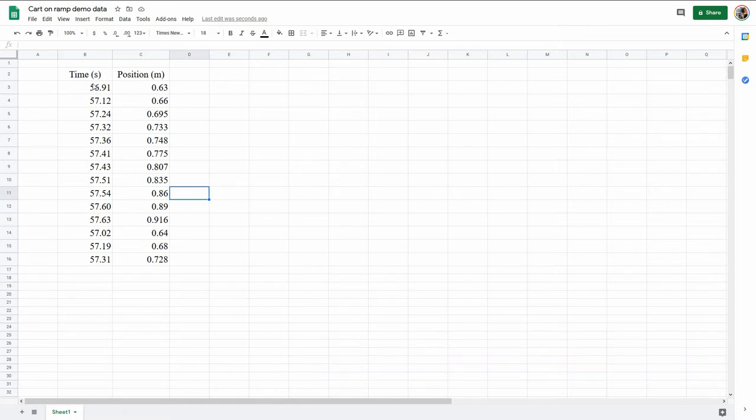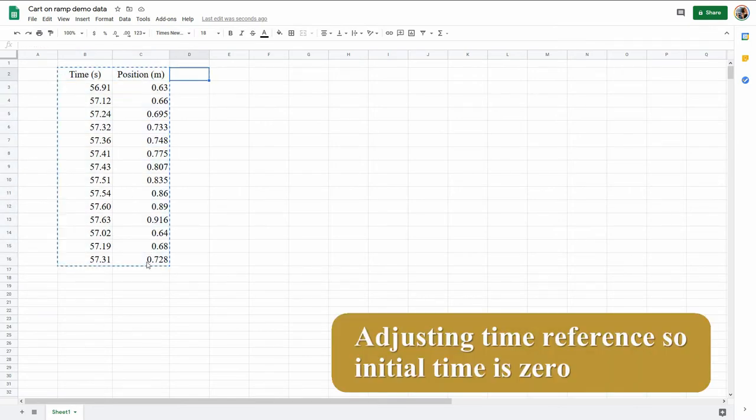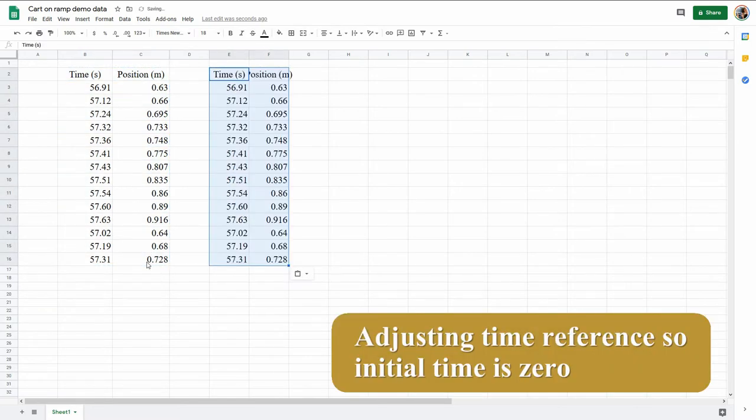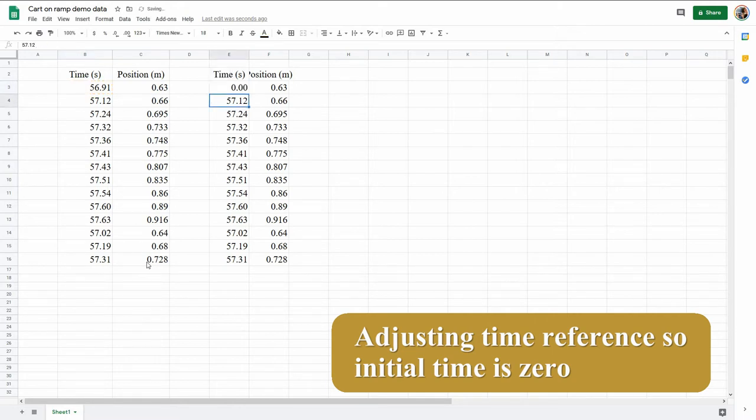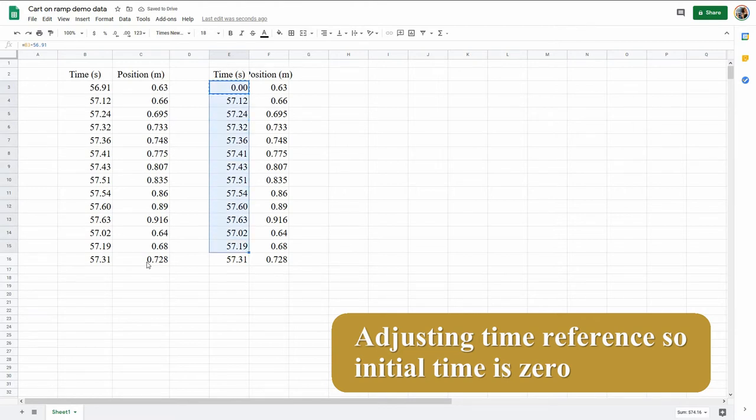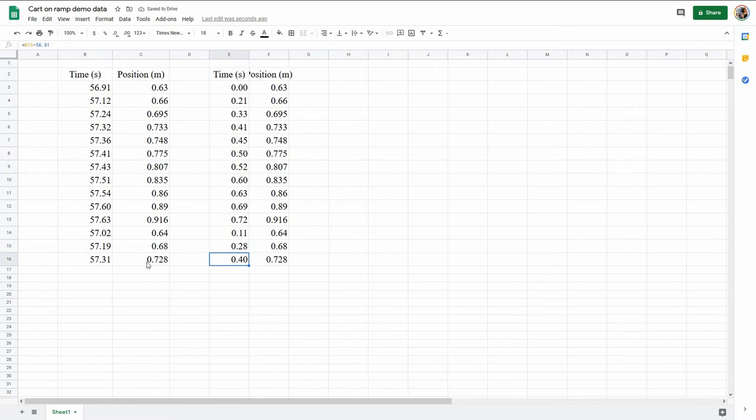Your time probably does not start at zero, but we want to make this time act as if we start at zero. So if I copy that and paste it over here, now I can say, oh what is this really? It's this one here, minus 56.91, so that makes that zero. If I copy this and paste it down, I can convert all of those to zero.